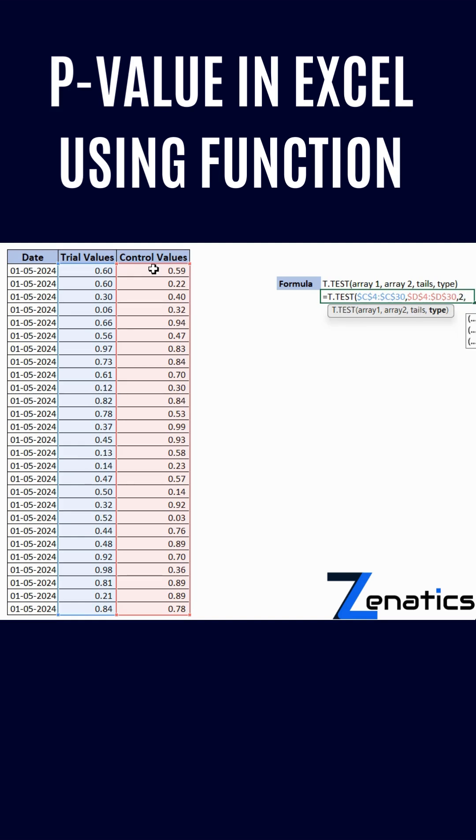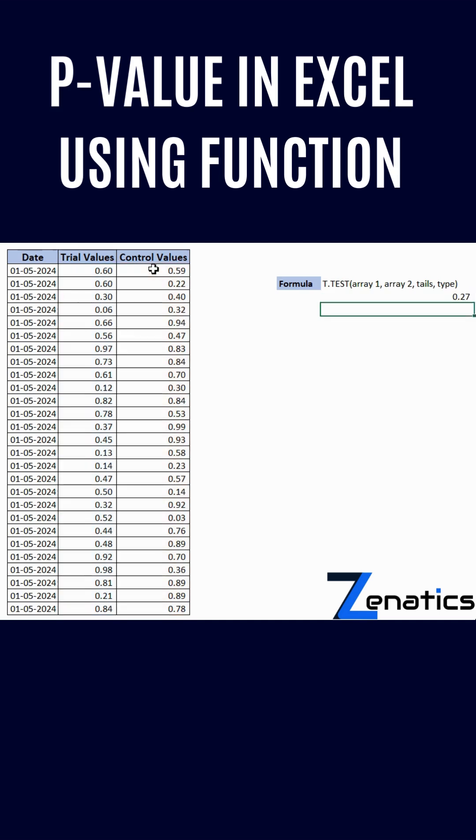I'm selecting two sample equal variance because my distribution is like that. The result I got is 0.27.